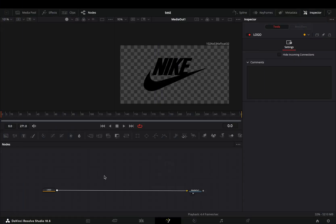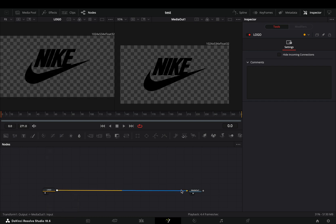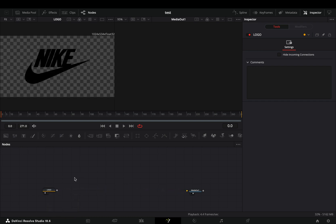Open your logo in the Fusion page, drag it to the left viewer, and disconnect it from the out point.